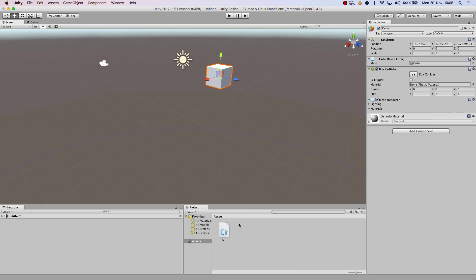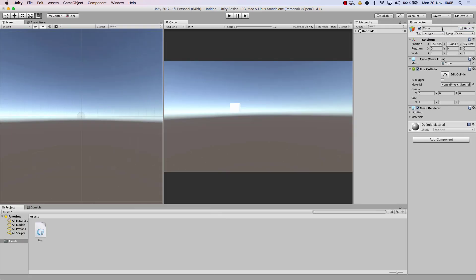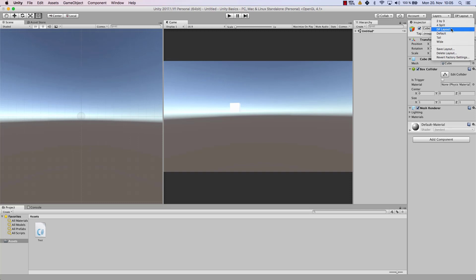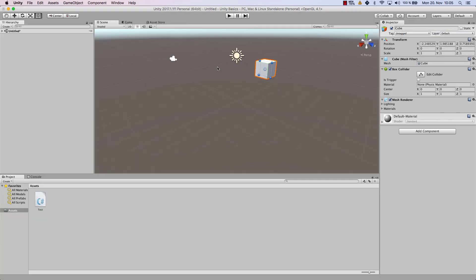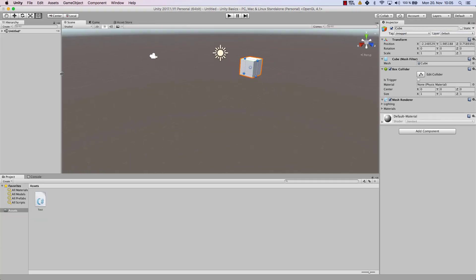I have my own layout here called DP layout where I have the scene view on the left hand side, the game view on the right hand side, the hierarchy and the inspector here on the right and the project at the bottom. You can go ahead and create your very own setup. In most videos I will use this layout but in some I might use the default layout. So please stick with me and try to follow along anyways.